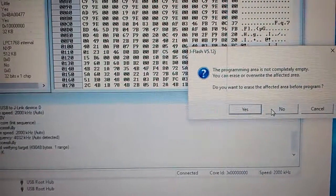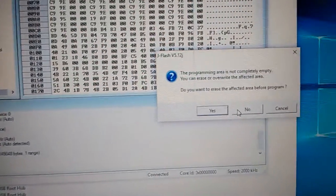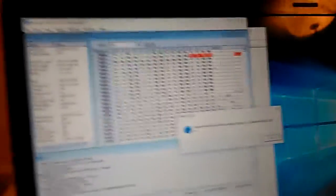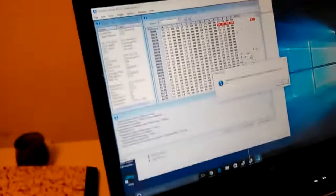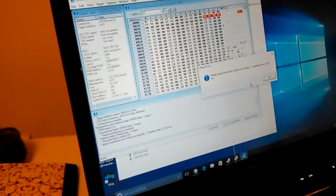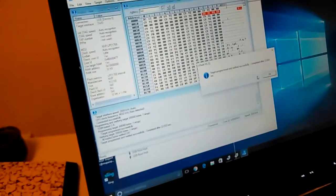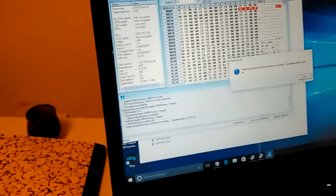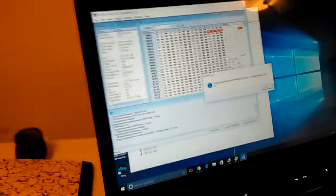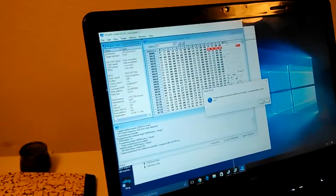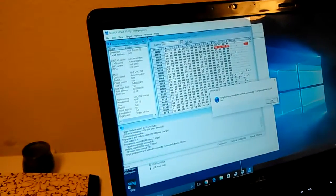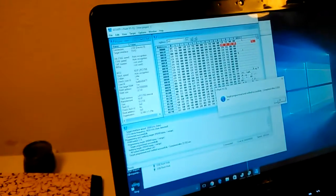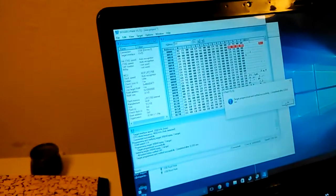I think we want to hit no for erasing the affected area. And that's it, it is successfully programmed. We will go back and test the Combi adapter with our cable and install the driver in the next video.